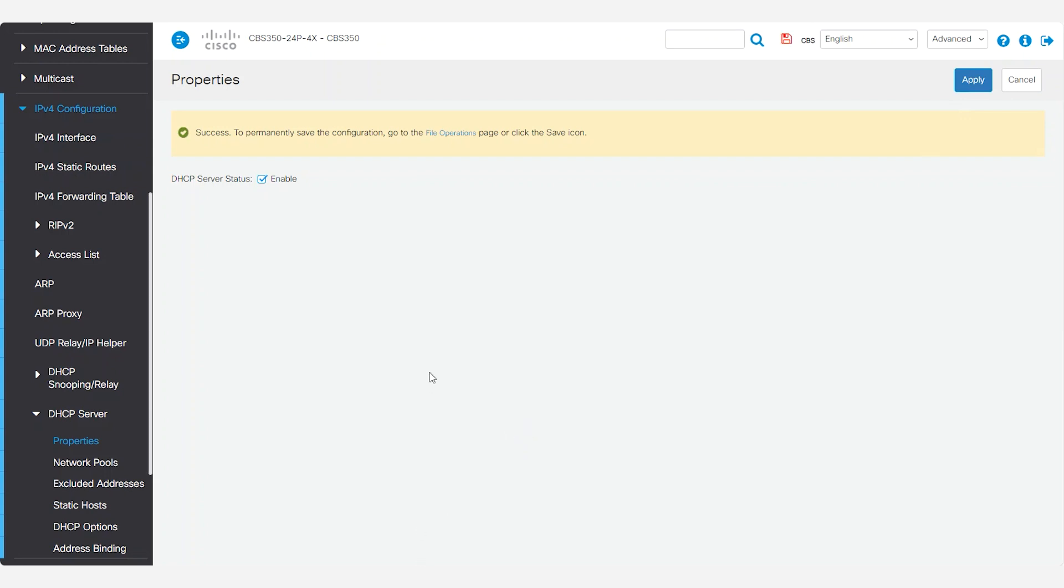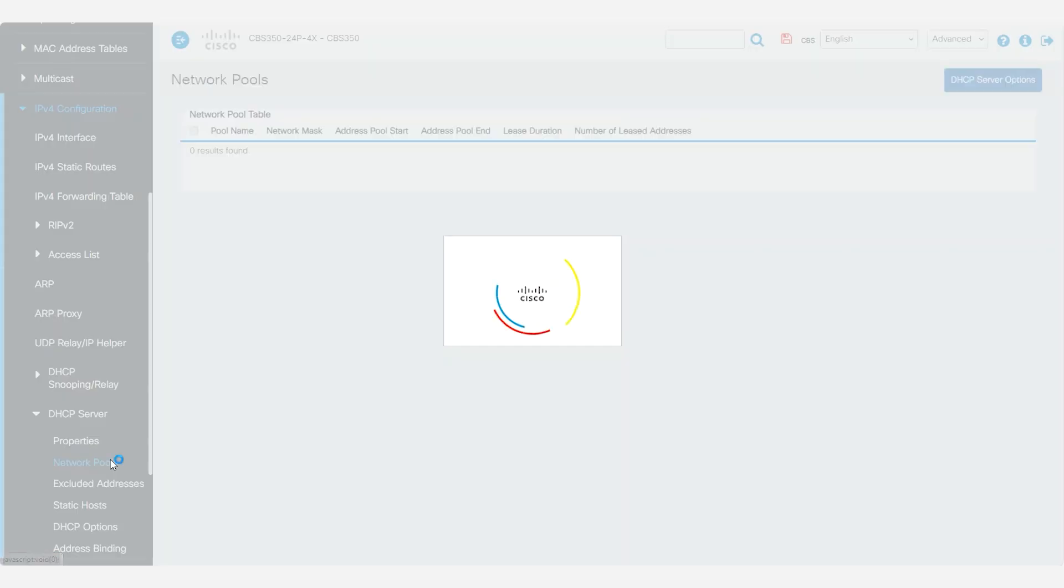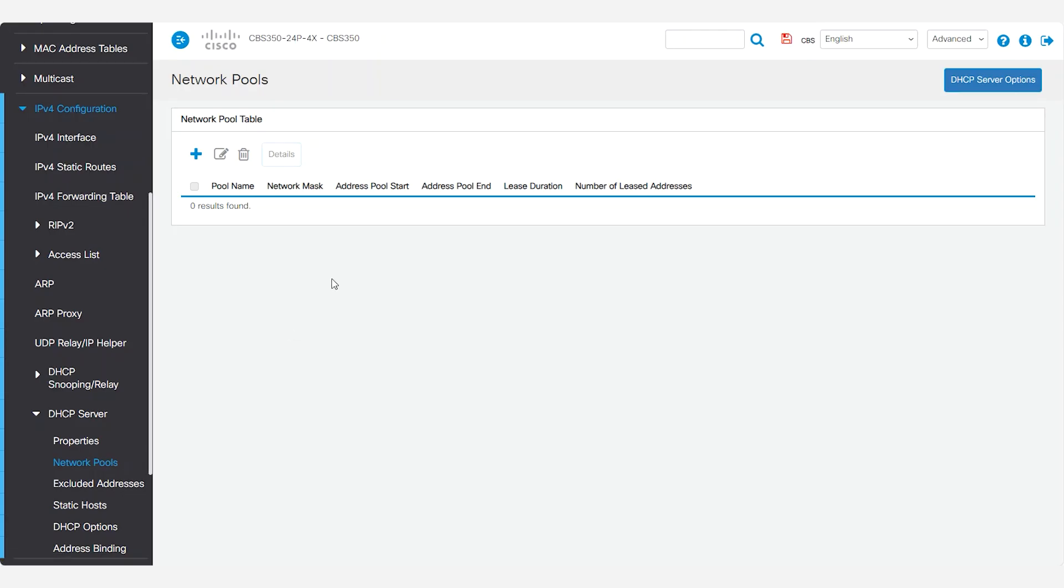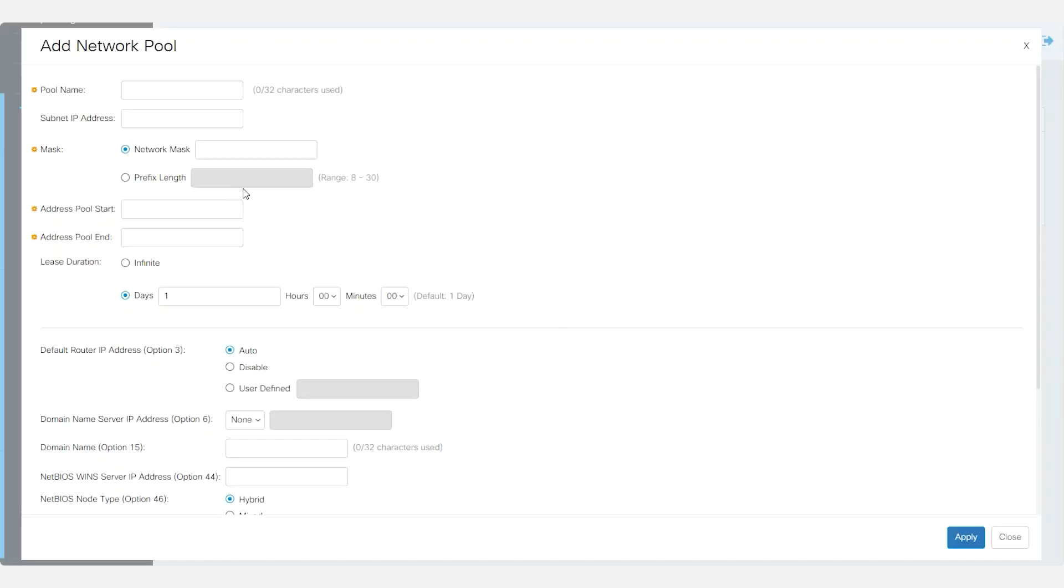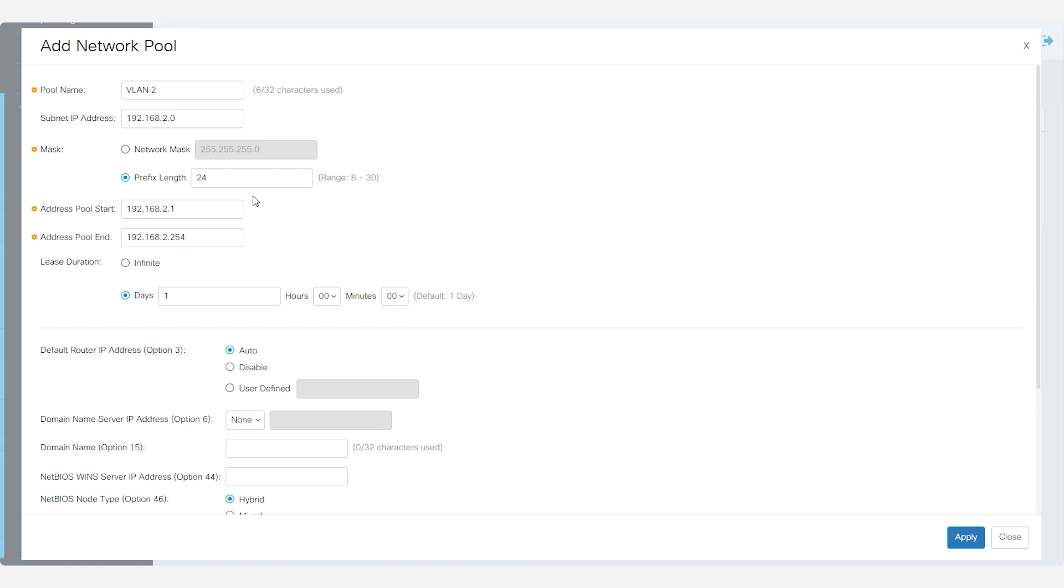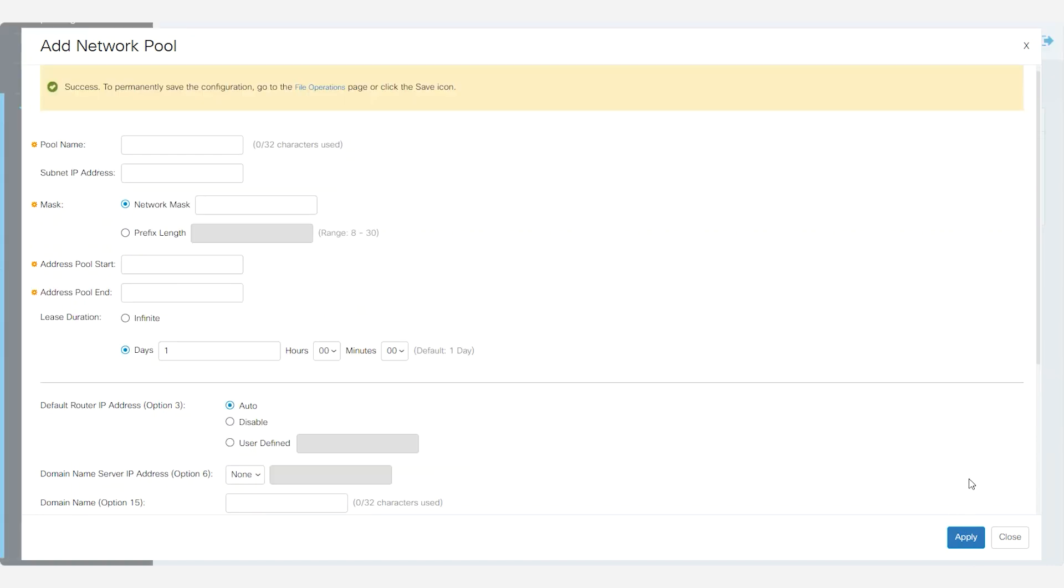It's time to create different IP pools for the VLANs and name them accordingly. Select network pools from the main menu and click on the plus button to add a pool name. I'll enter VLAN2, the subnet IP address, and use 24 as the subnet mask prefix length. Enter the address pool start and end fields. This will be the first and last IP address available in the pool range. I'll leave the rest of the options as default. Once you have configured the network pool, click apply.